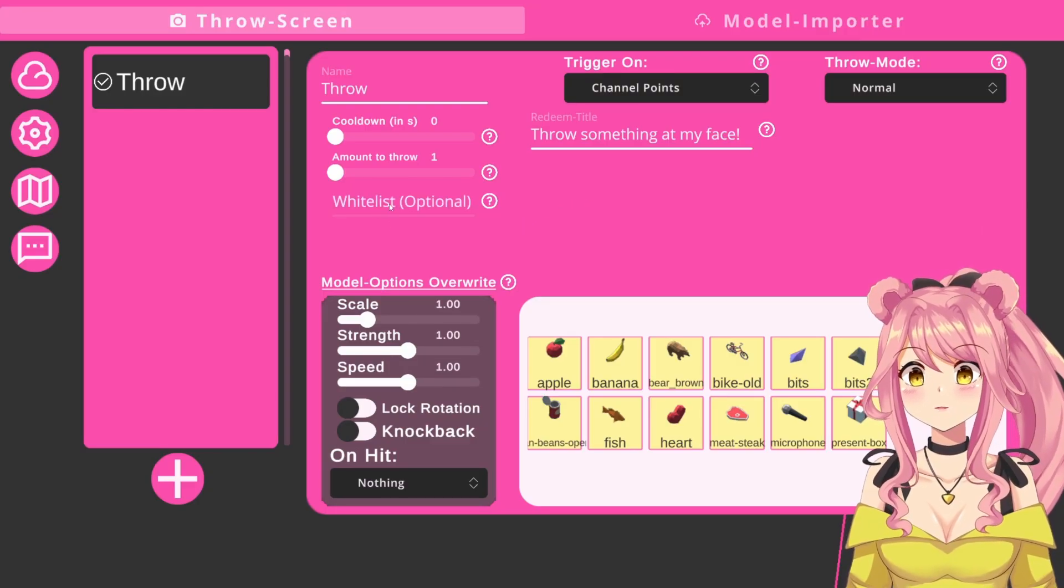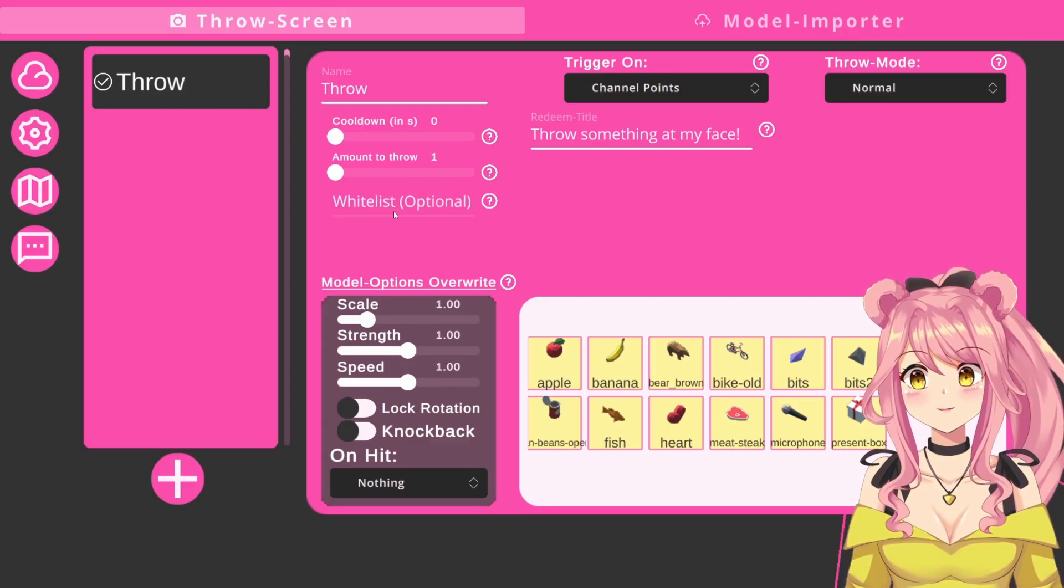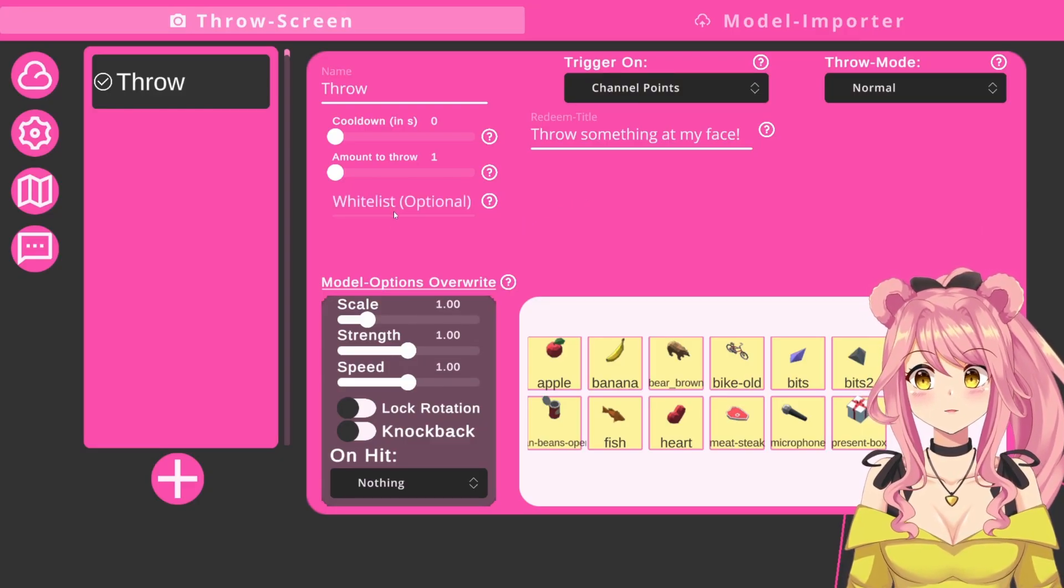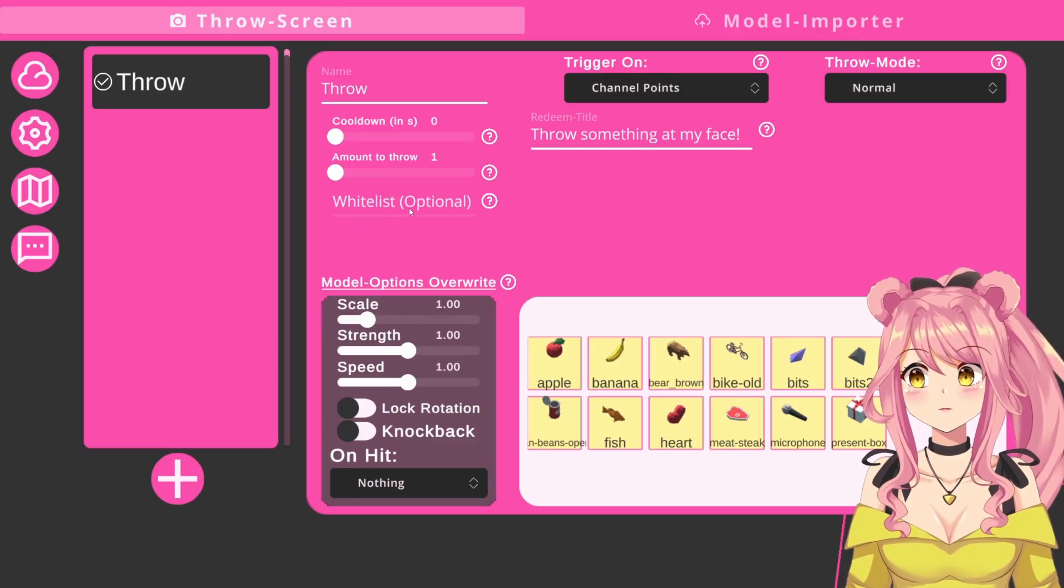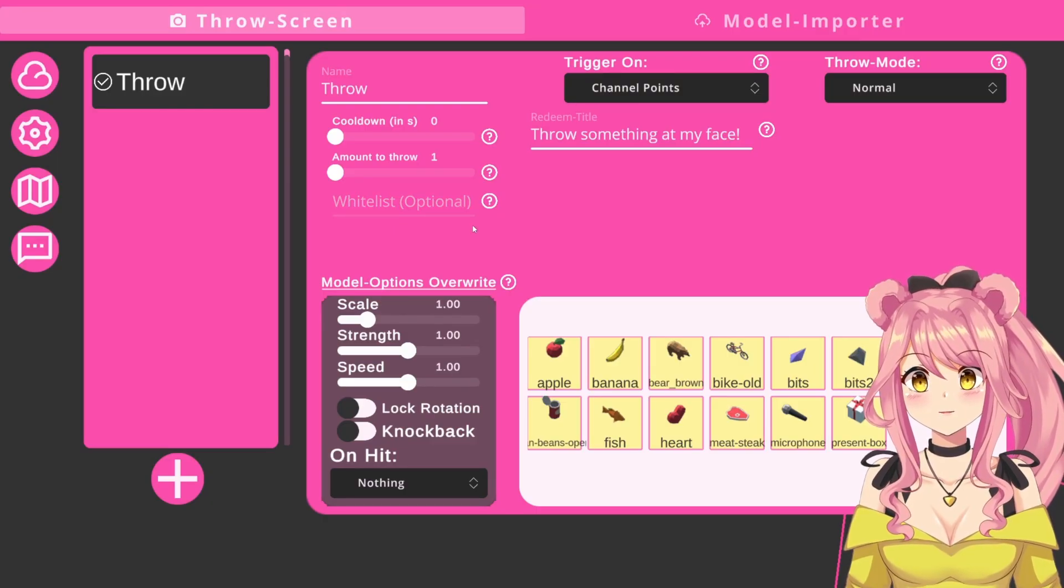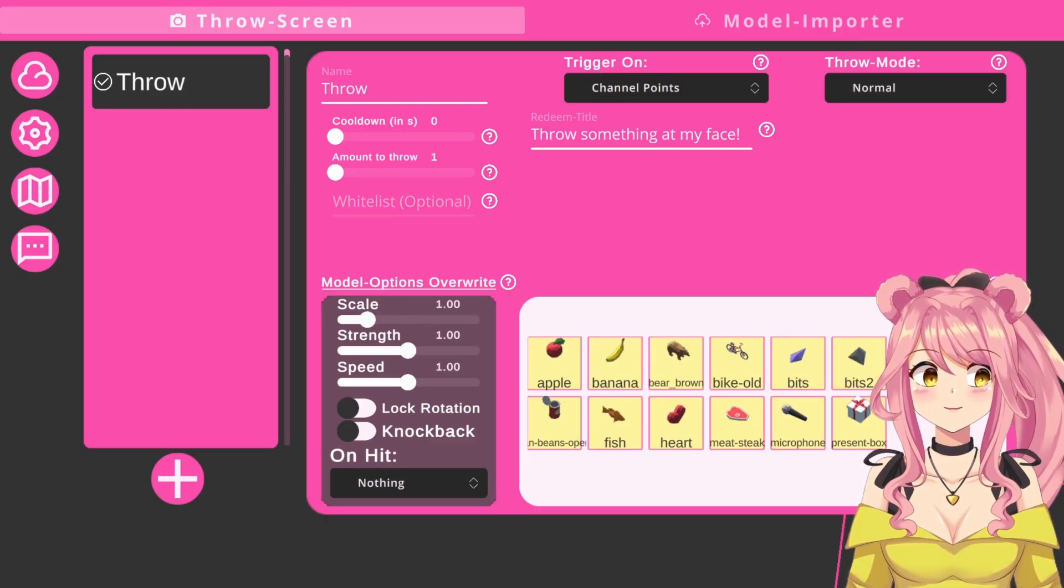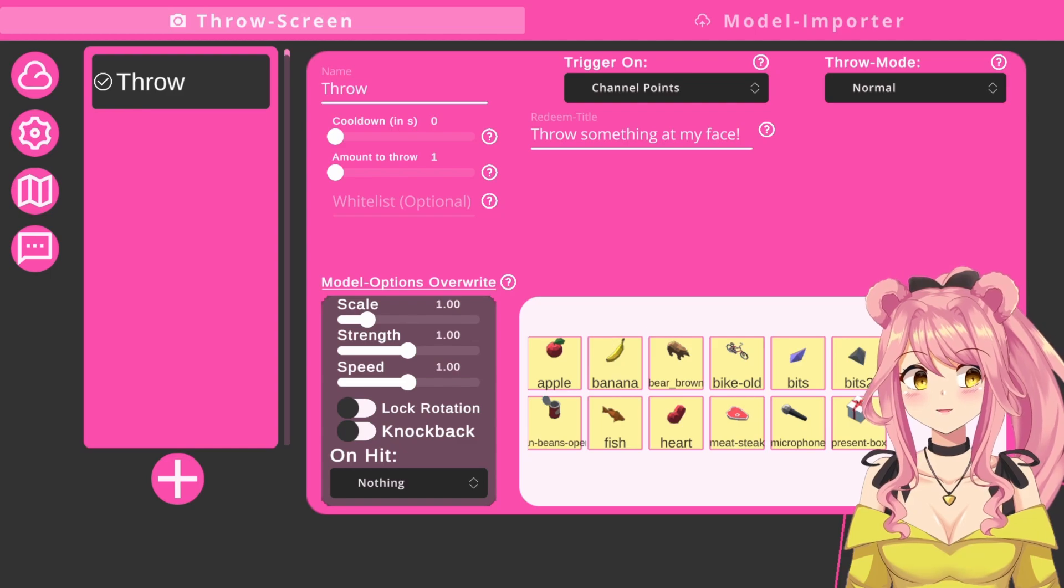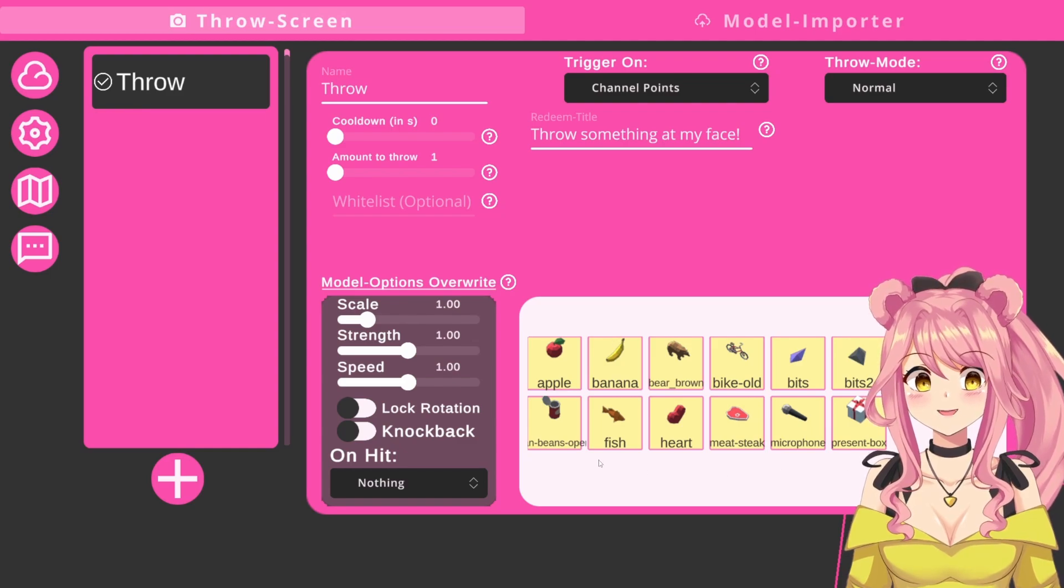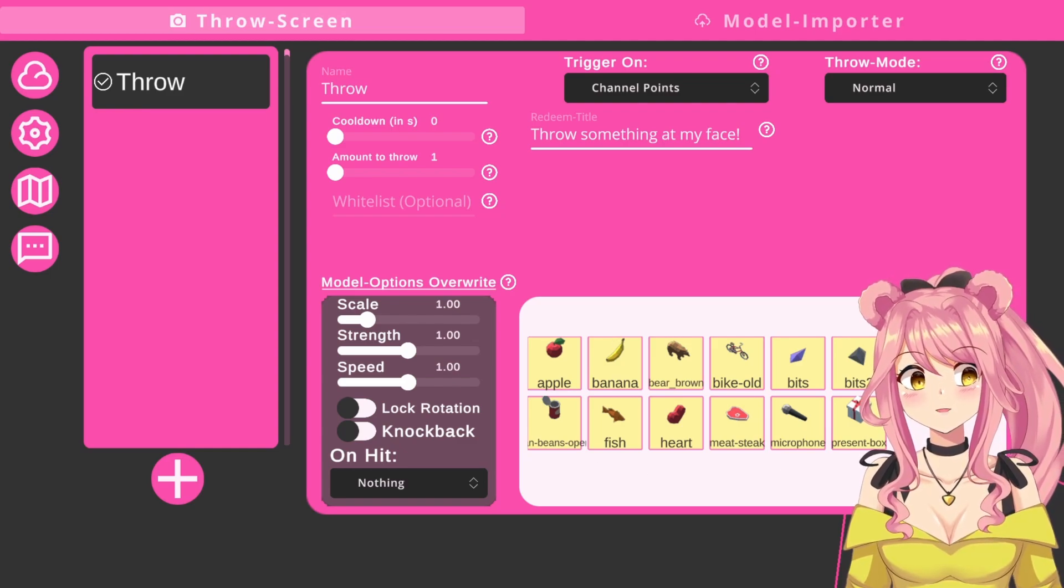There is also a whitelist if you want only specific users in your chat to be able to use that, and you can add names here. Next, you will find a list of all the items that you have imported down here. Currently, these are all selected as indicated by the yellow box around them, so these will all be thrown.